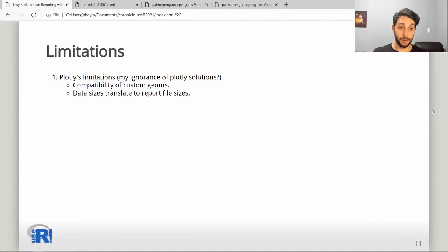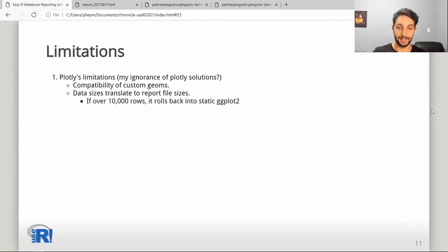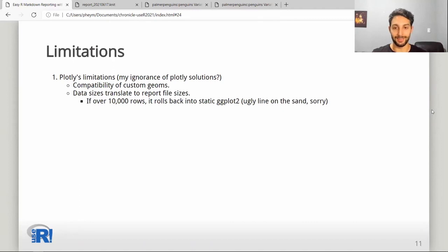Then there's the issue of data sizes, because large datasets translate to very large report file sizes. To alleviate that, Chronicle has a line in the sand: if your dataset is over 10,000 rows, it's best to render it as static no matter what the output format is. This is an ugly line in the sand, but it's the current solution to avoid generating reports of several gigabytes, which are impossible to open in any browser.